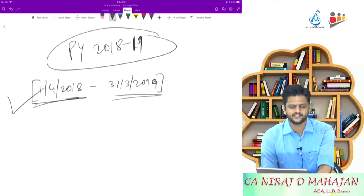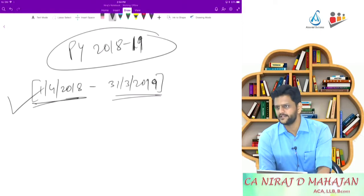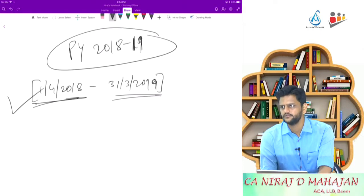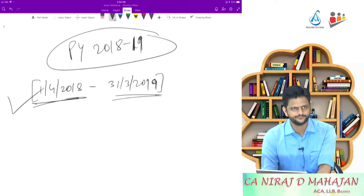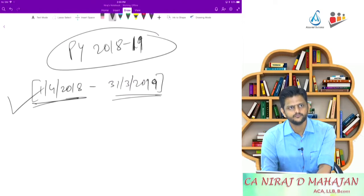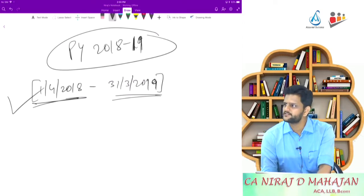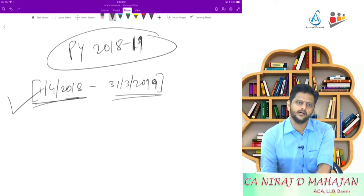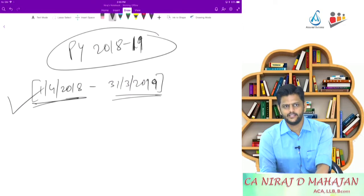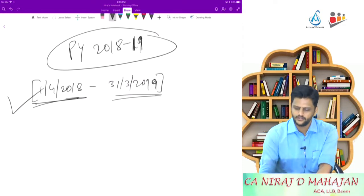And in the last cases of that exceptional cases? Person leaving India. Previous year and assessment year are separate or same? Same. They are same.